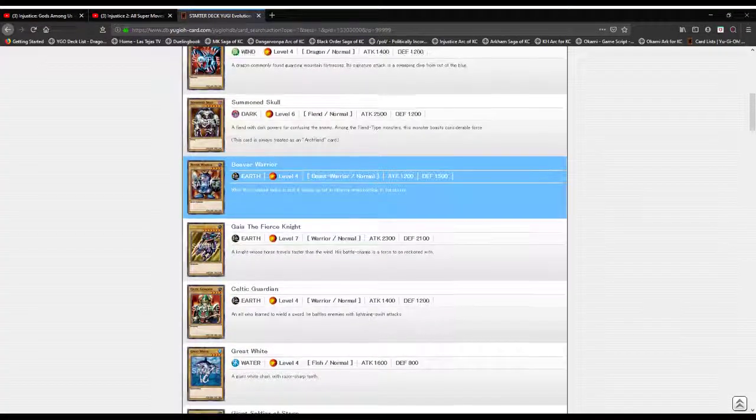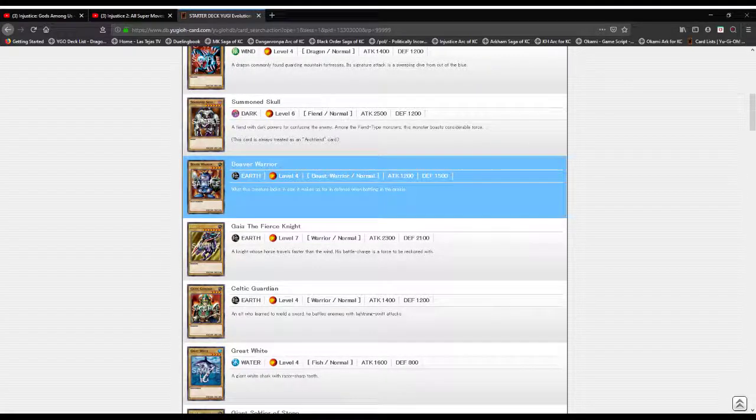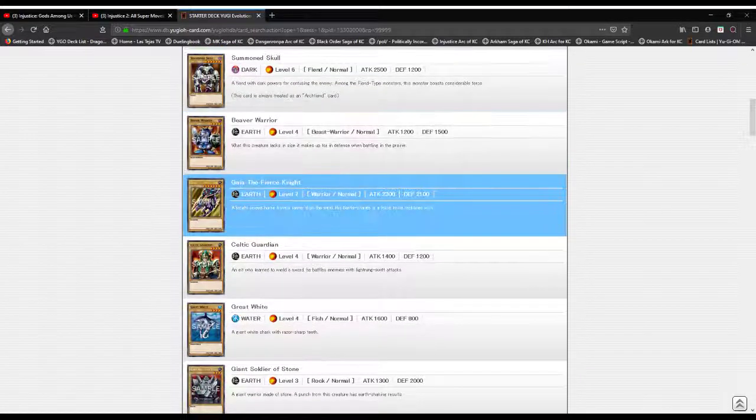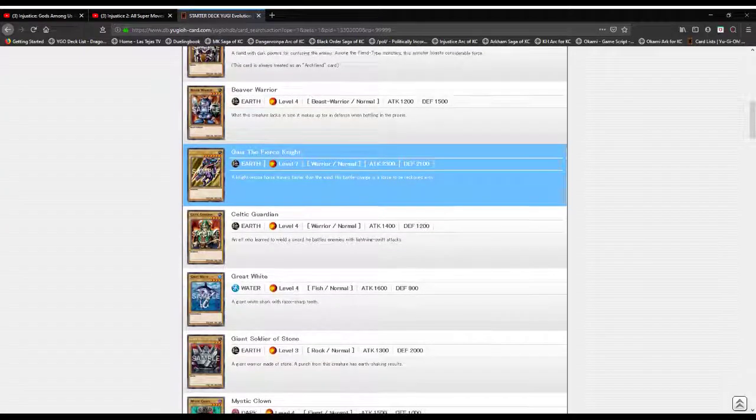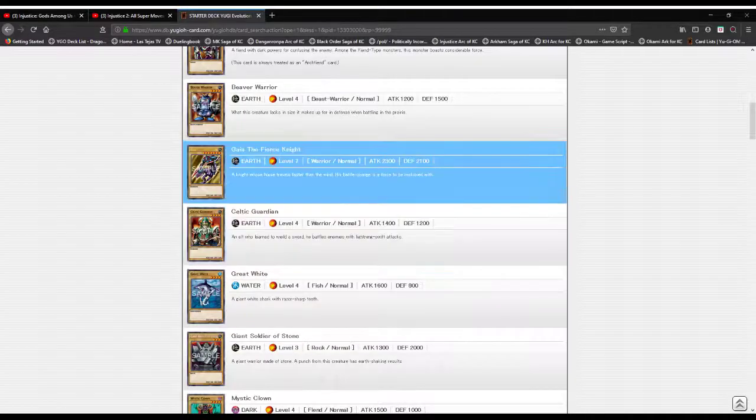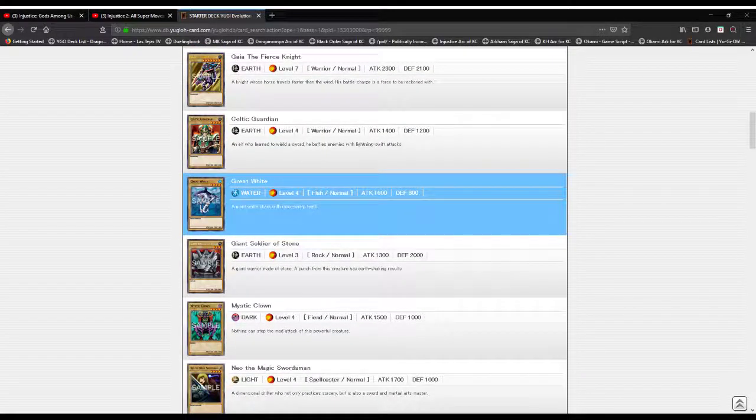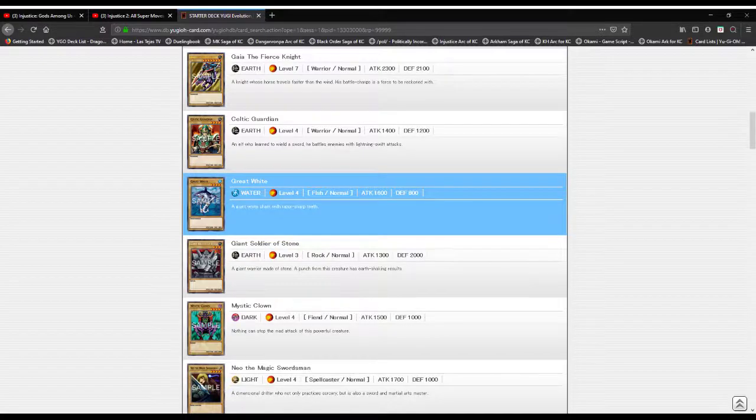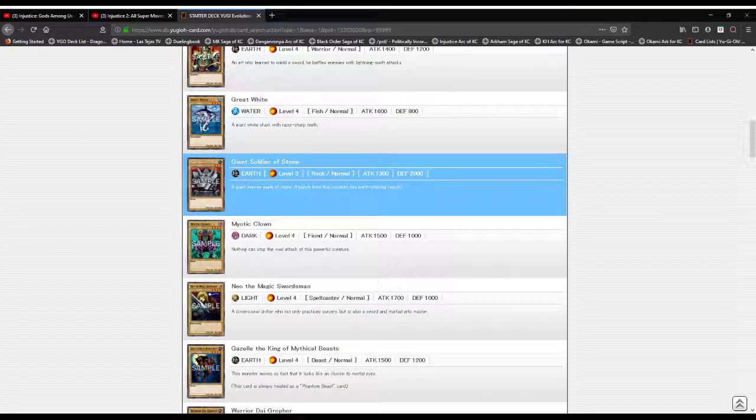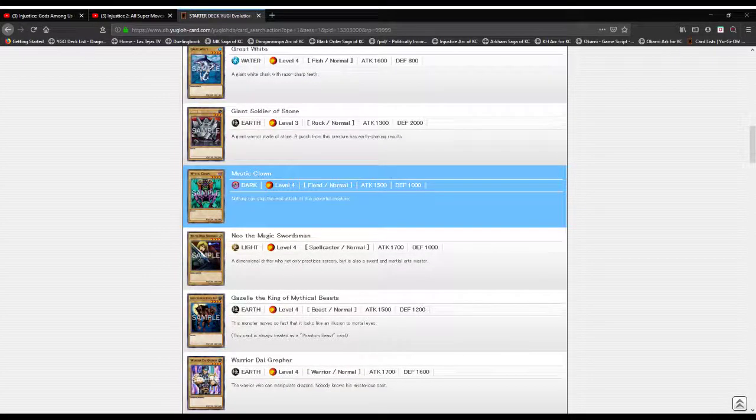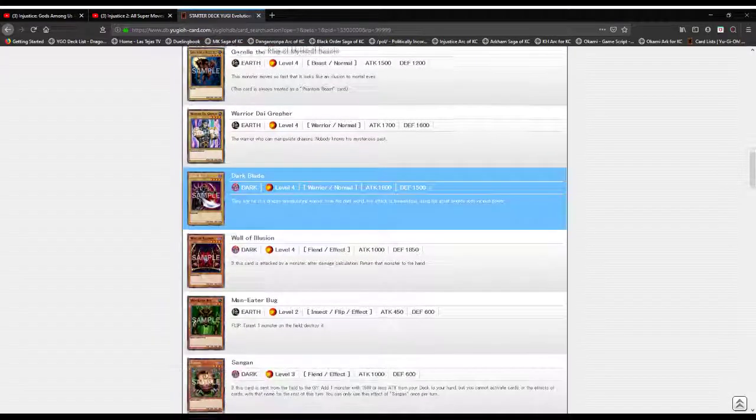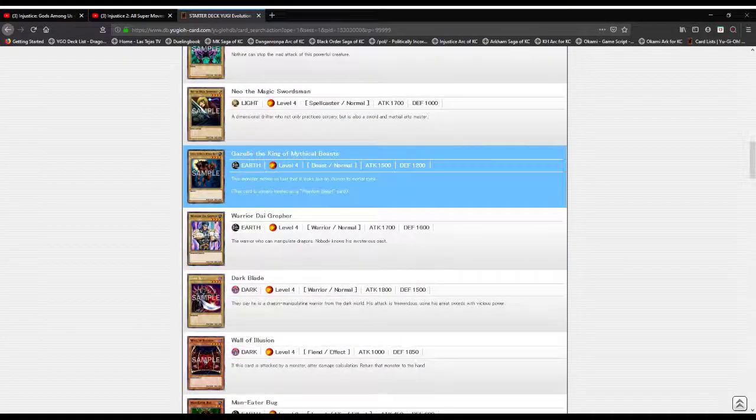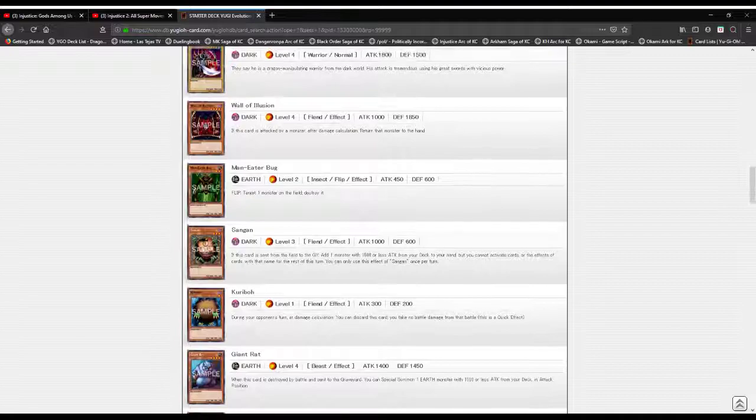Beaver Warrior: what this creature lacks in size it makes up for in defense when battling in the prairies. Gaia the Fierce Knight: a knight whose horse travels faster than the wind. His battle strike is a force to be reckoned with. Celtic Guardian: an elf who learned to wield a sword, who baffles enemies with lightning quick strikes. Great White: a great white shark with razor sharp teeth. Giant Soldier of Stone: a punch from this creature has earth-shaking results. Mystic Clown: nothing can stop the mad dash of this powerful creature. Neo the Magic Swordsman: a dimensional drifter who practices sorcery, sword, and martial arts. Now we got some new forever friends.